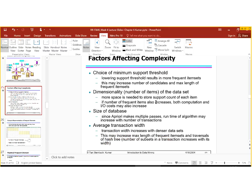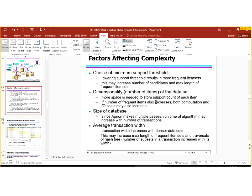What are the factors which affect the complexity of these problems? First, we have the choice of minimum support threshold. If we lower the support threshold, then the results are more frequent item sets, and this will increase the complexity as there will be many different frequent item sets. It may also increase the number of candidates and the maximum length of the frequent item sets. The second factor is dimensionality — the number of items in the data set. More space is needed when we have higher dimensions to store the support count of each item, and if the number of frequent items increases, both computation and IO cost may also increase rapidly.